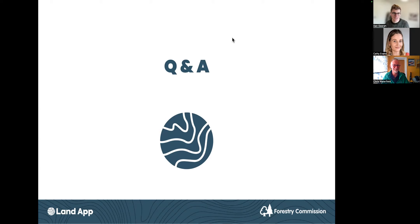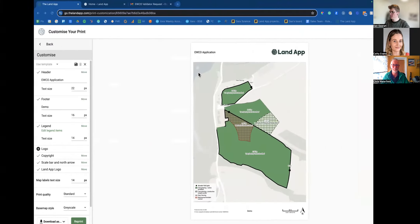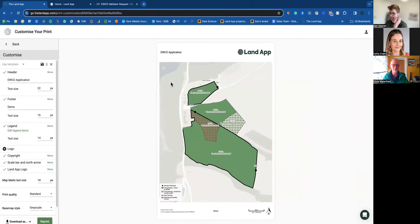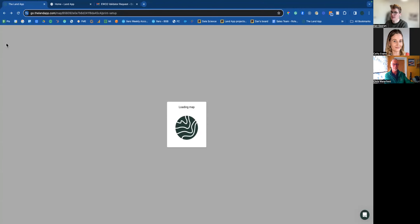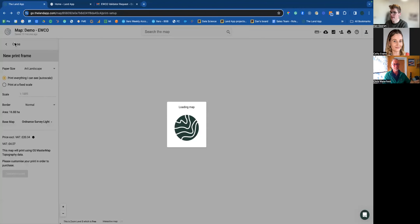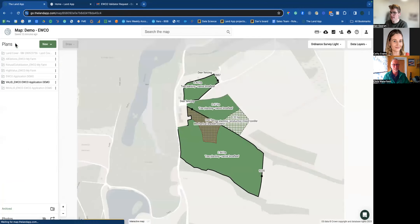Finally, Mark asks how to open the woodland creation template for the EWCO application. Dan navigates back to LandApp to demonstrate — the completed print is now available to download as a PDF. He returns to the map to show the template selection process.